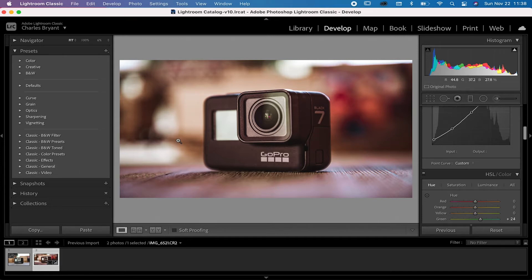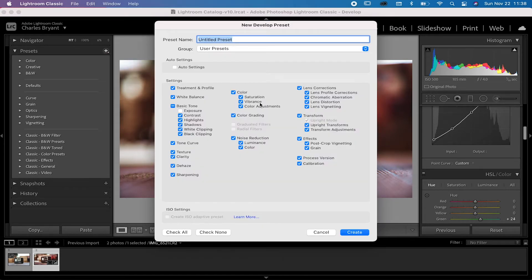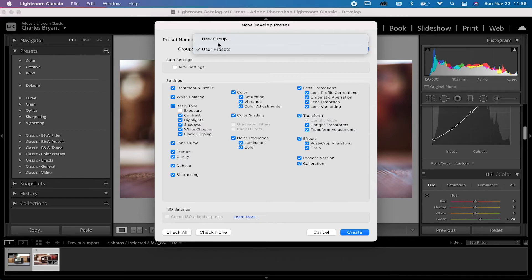The first thing we need to do is create a dummy preset — and by dummy I mean a preset that's not really going to matter because we're going to delete it. Go ahead and click on the plus symbol, click on create preset, and this takes you to the dialog box where you can check what you want to keep in your preset. You can title it whatever you want, so just call it 'dummy.' Lightroom Classic defaults to 'User Presets' as the group folder.